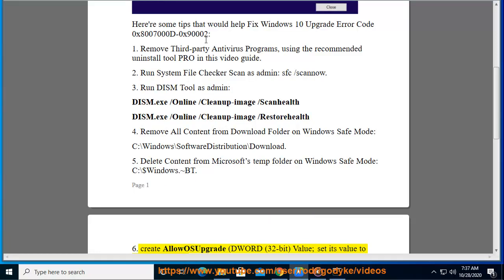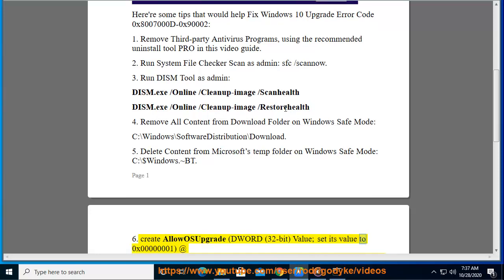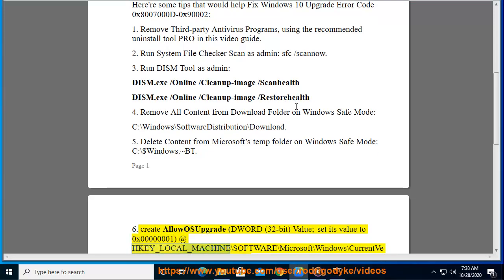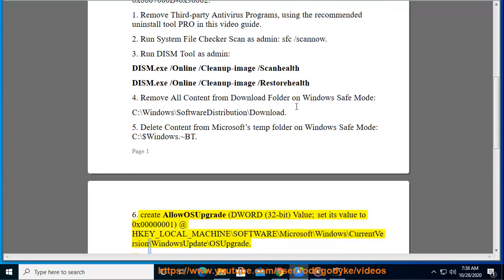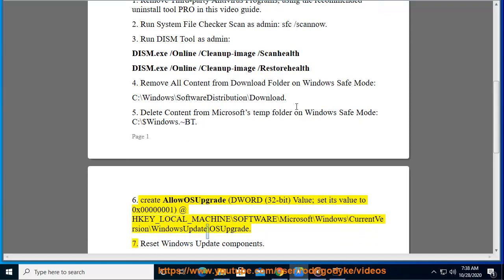6. Create Allow OS Upgrade D-Word, 32-bit, value, set its value to 0x00000001, at hkey underscore local underscore machine backslash software backslash microsoft backslash windows backslash current version backslash windows update backslash OS upgrade.